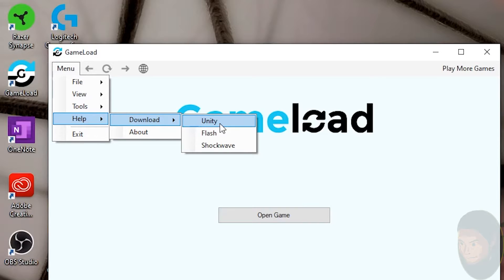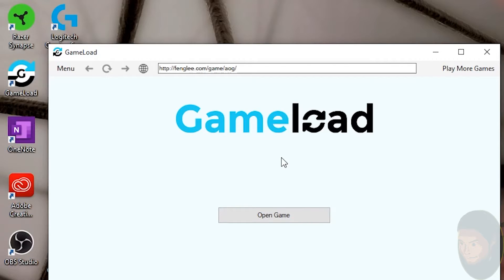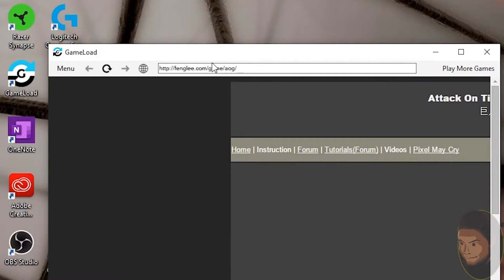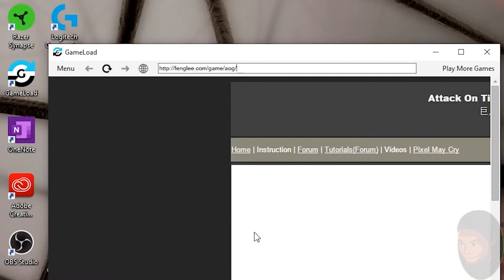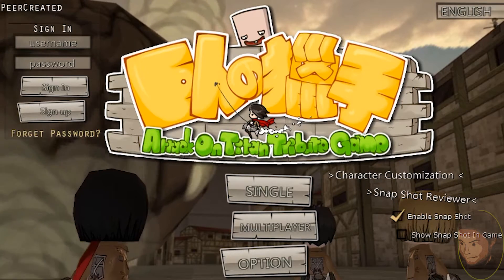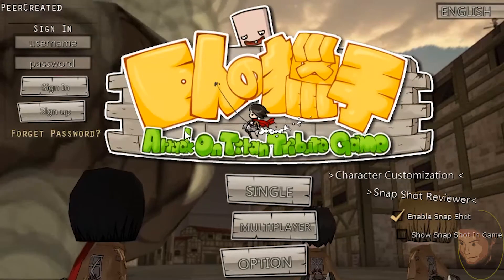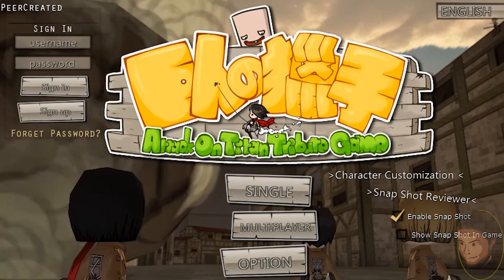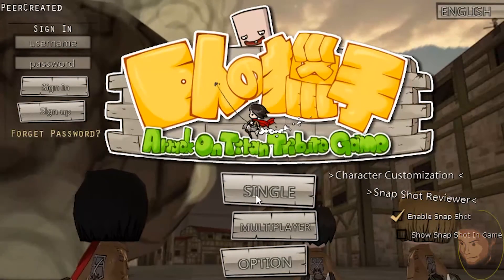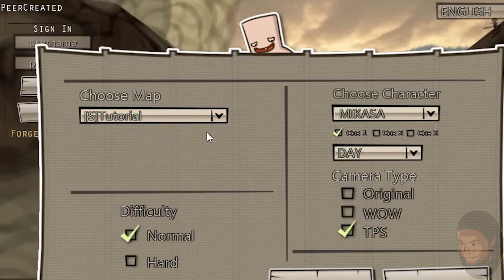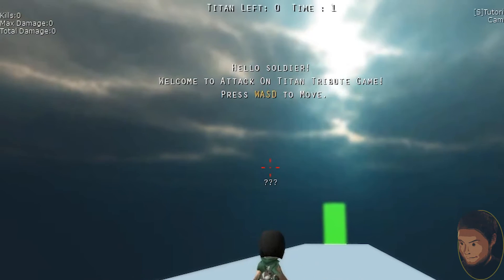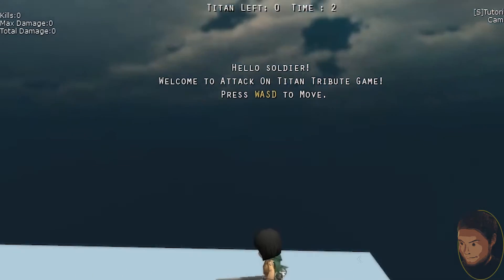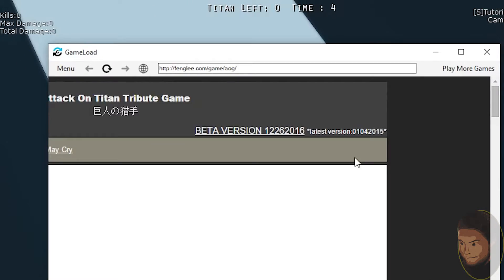To prove that the Unity web player I currently have on my PC still works, I'm going to go to the Attack on Titan Tribute Game by Feng Lee. You can see the game still plays just fine - it totally works.